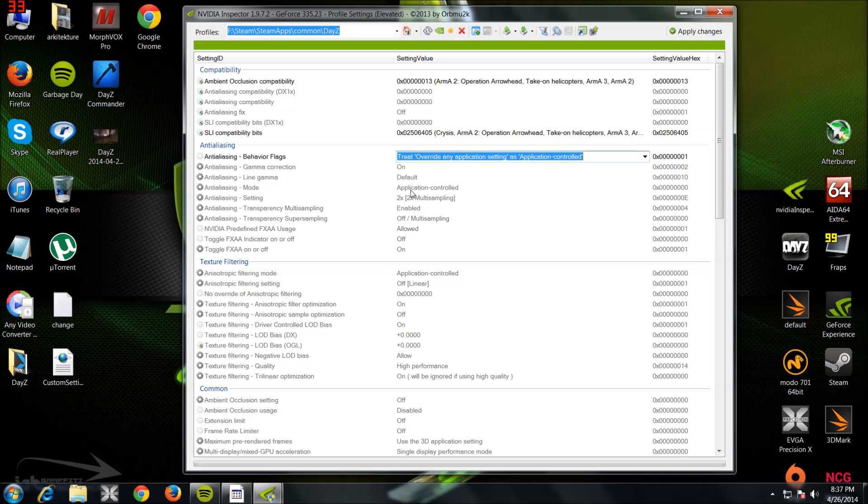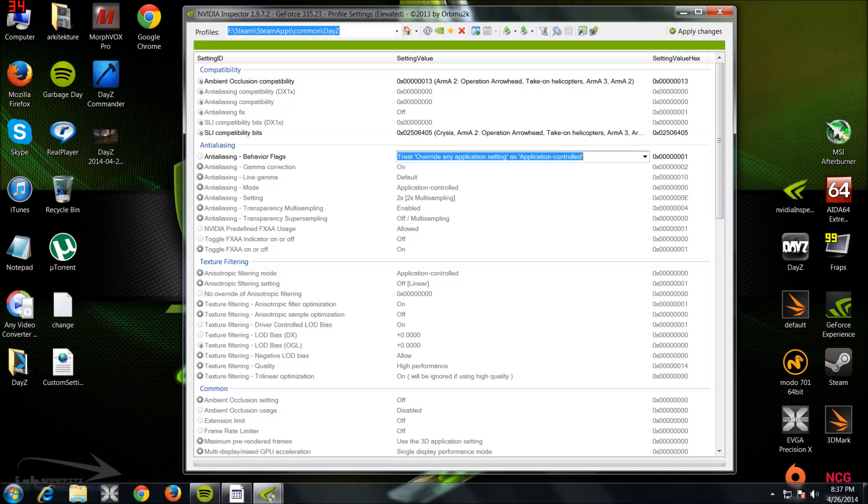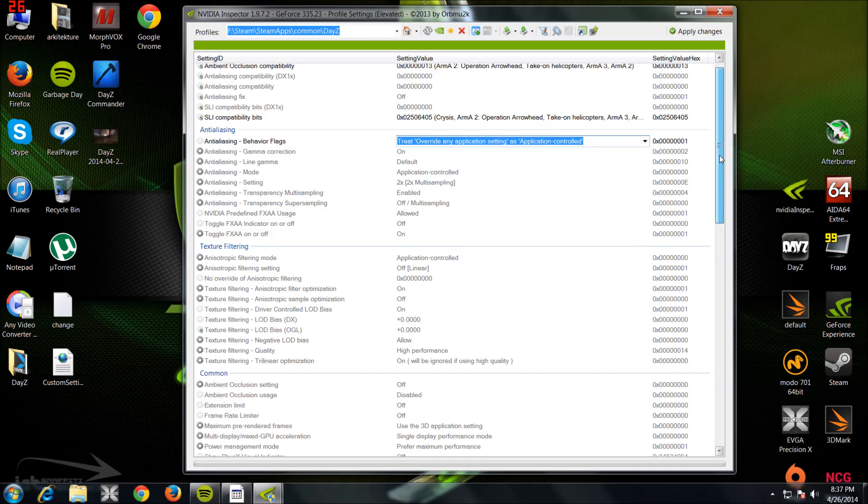These ones you don't have to copy. This is just my personal preference. The ones that I'm saying out here are what you really need to get it to work in SLI.